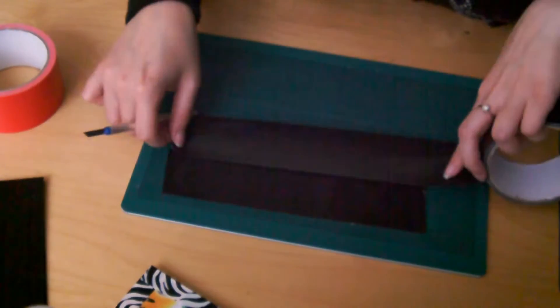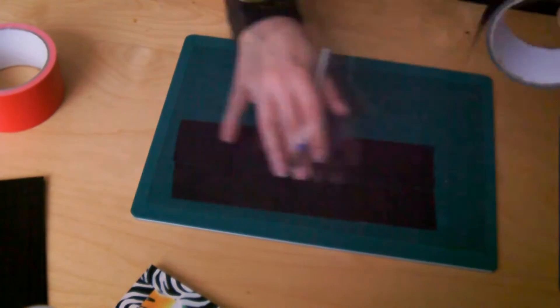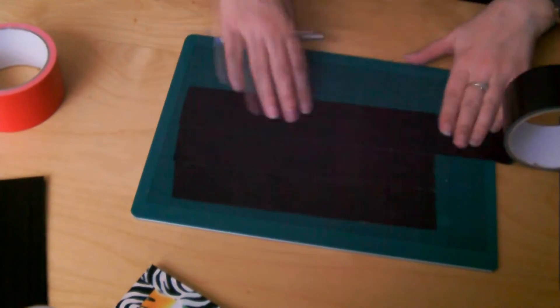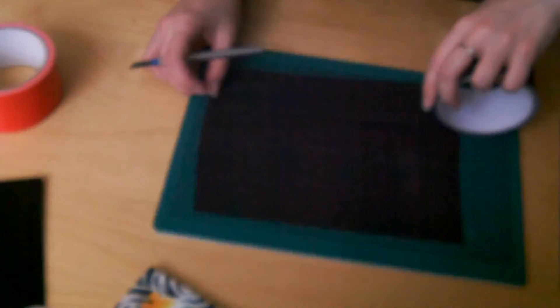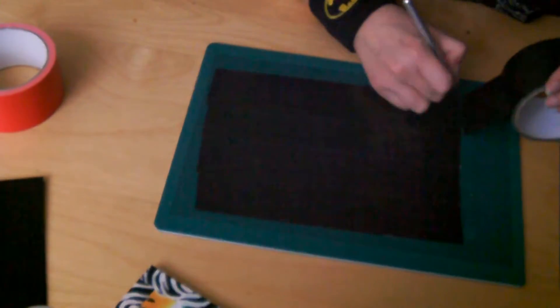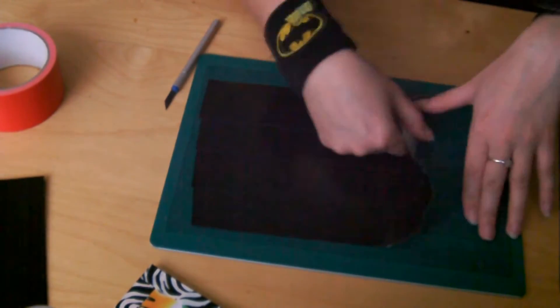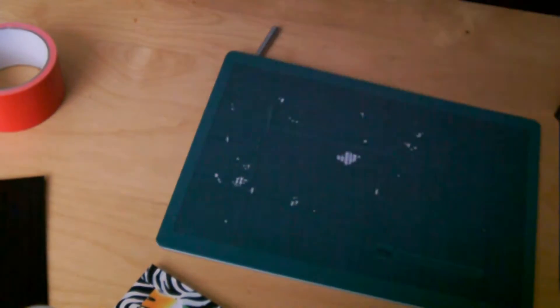And to do that, you've just got to make a fabric sheet of duct tape. So you just overlap the duct tape slightly and basically make a big massive sheet of duct tape.